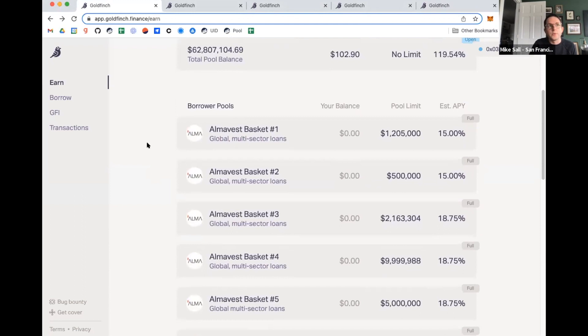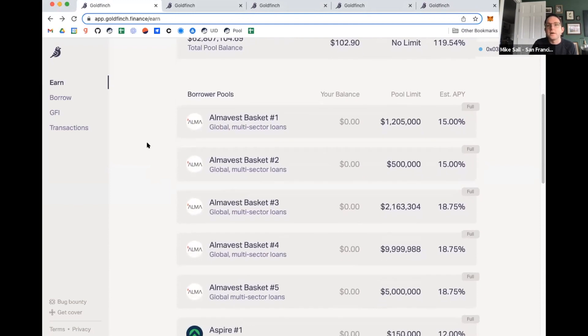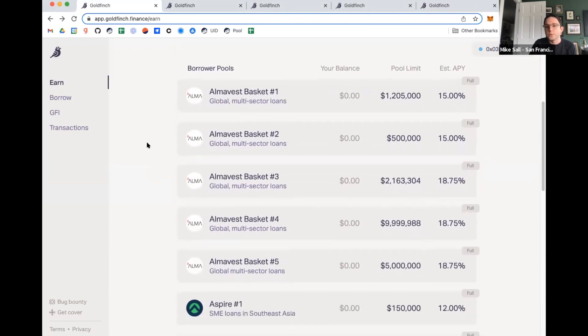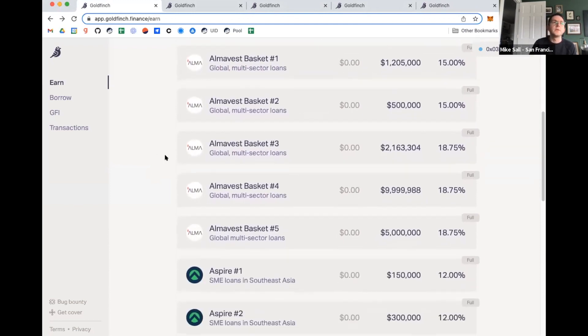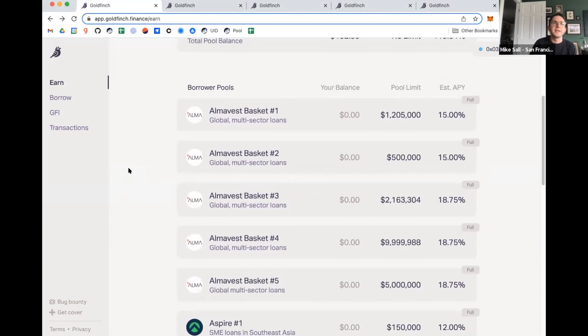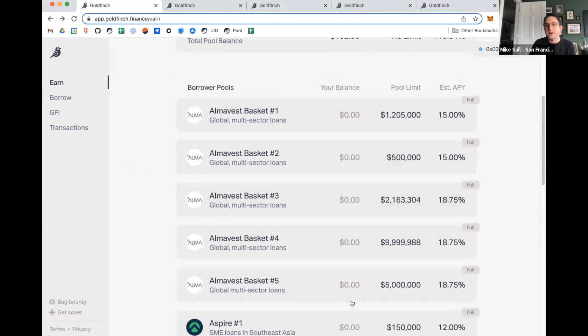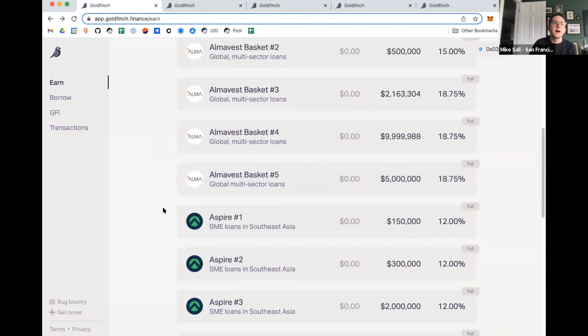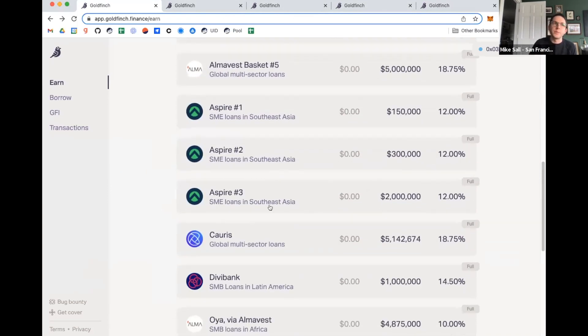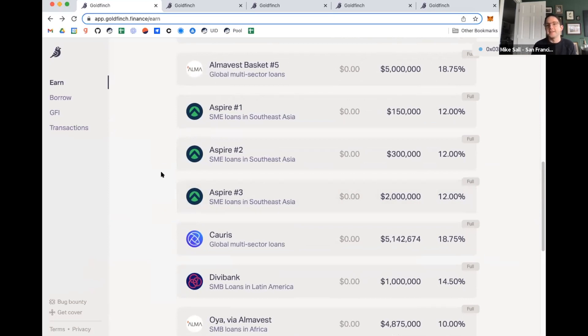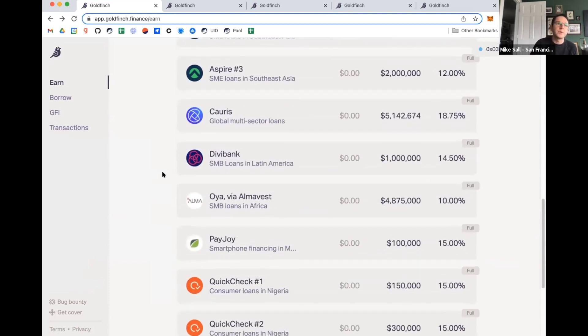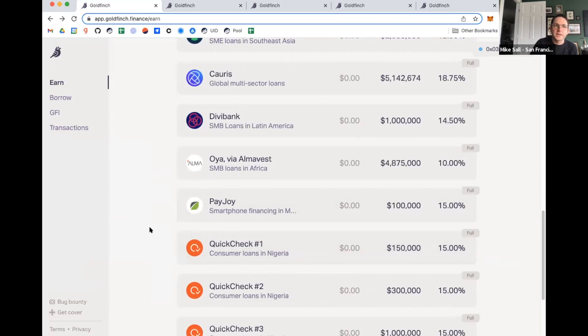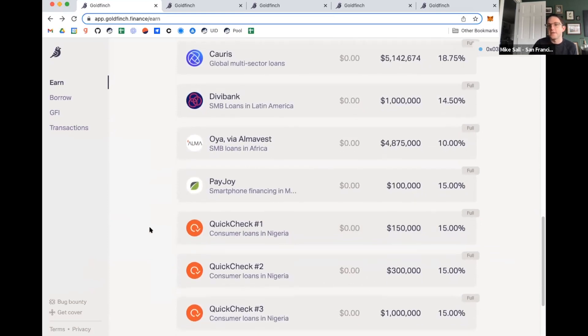The borrower pools are all of the individual borrowers who are actually using Goldfinch today. So AlmaVest is a credit fund. They have raised a number of different pools where they're lending capital out to great businesses around the world. Here's another example of Aspire. They're a company in Southeast Asia that is providing working capital loans to small businesses throughout Southeast Asia. And then you have, for another example, ClickCheck. They're in Nigeria and they're doing consumer loans.